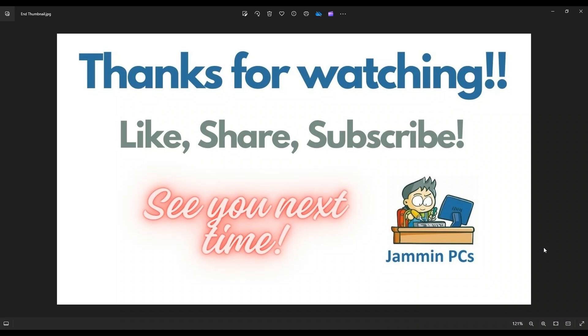To support the channel, please remember to like and share. Subscribe if you enjoy this type of DIY tutorials.